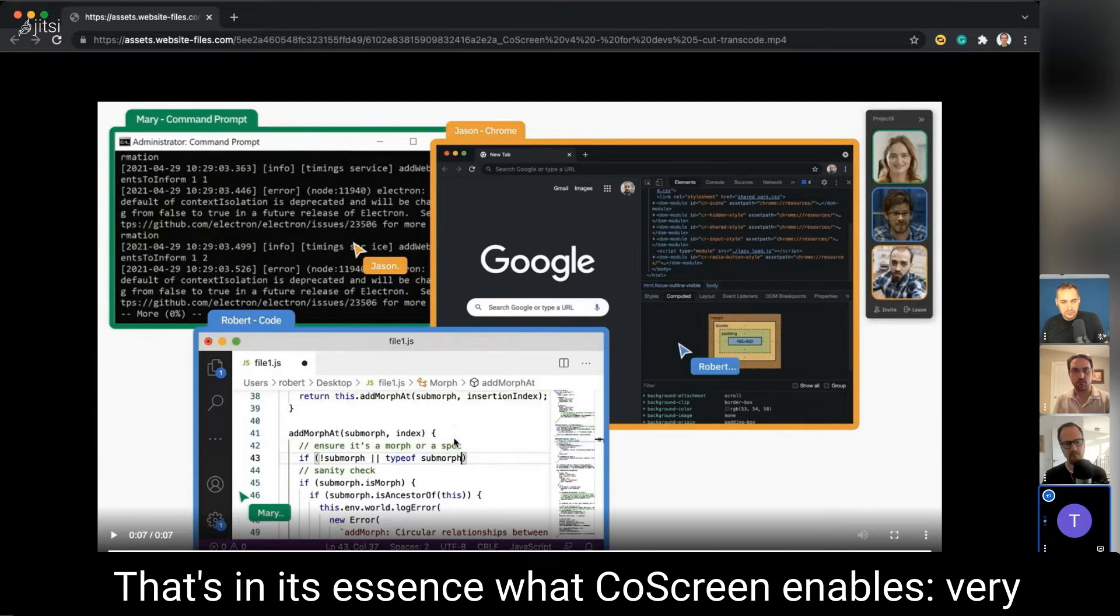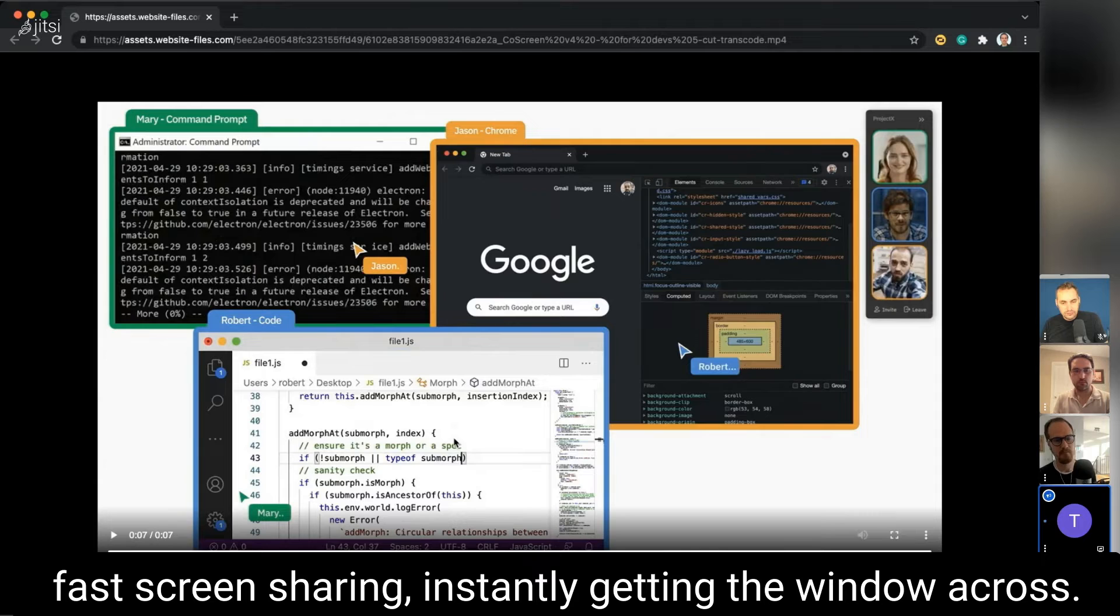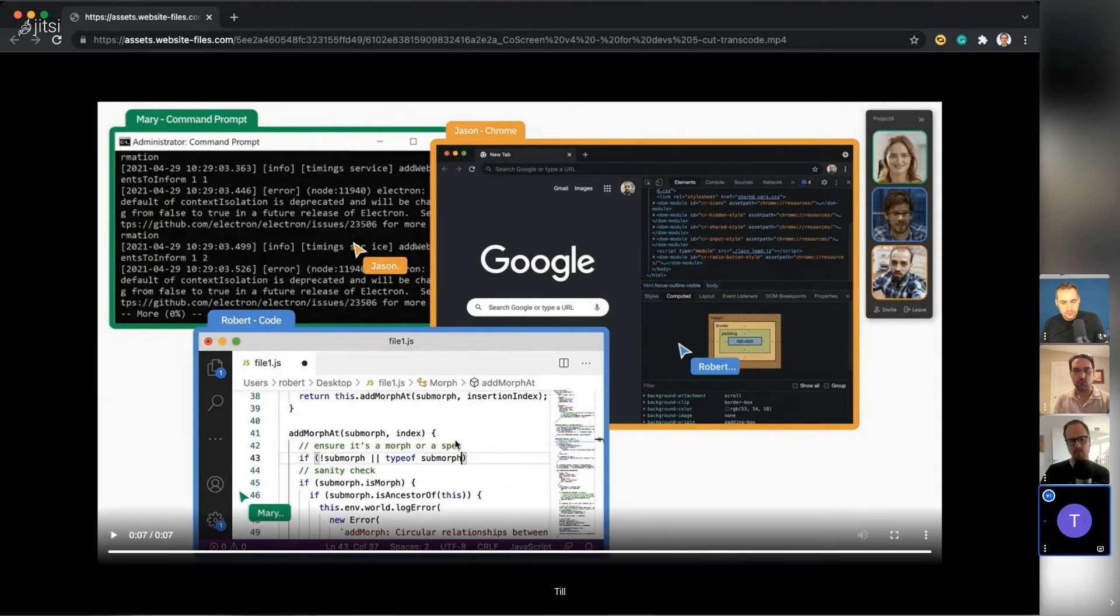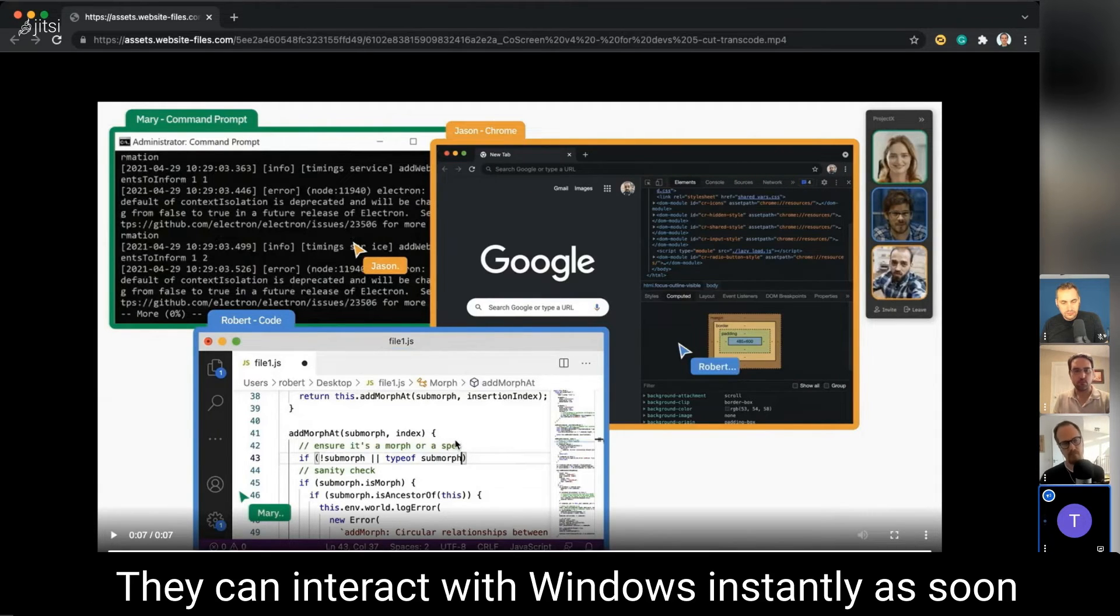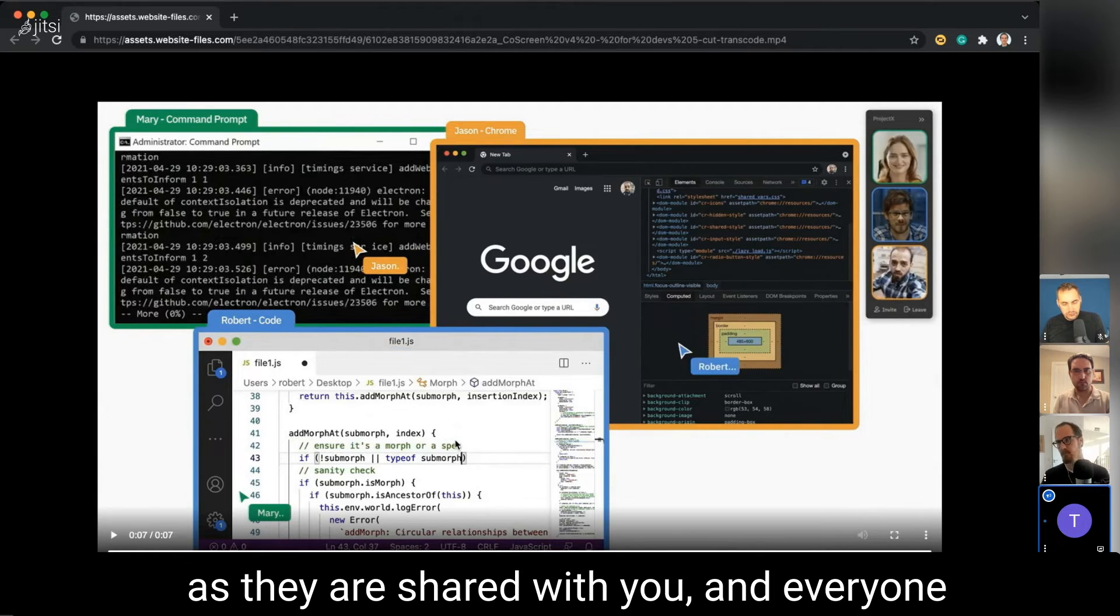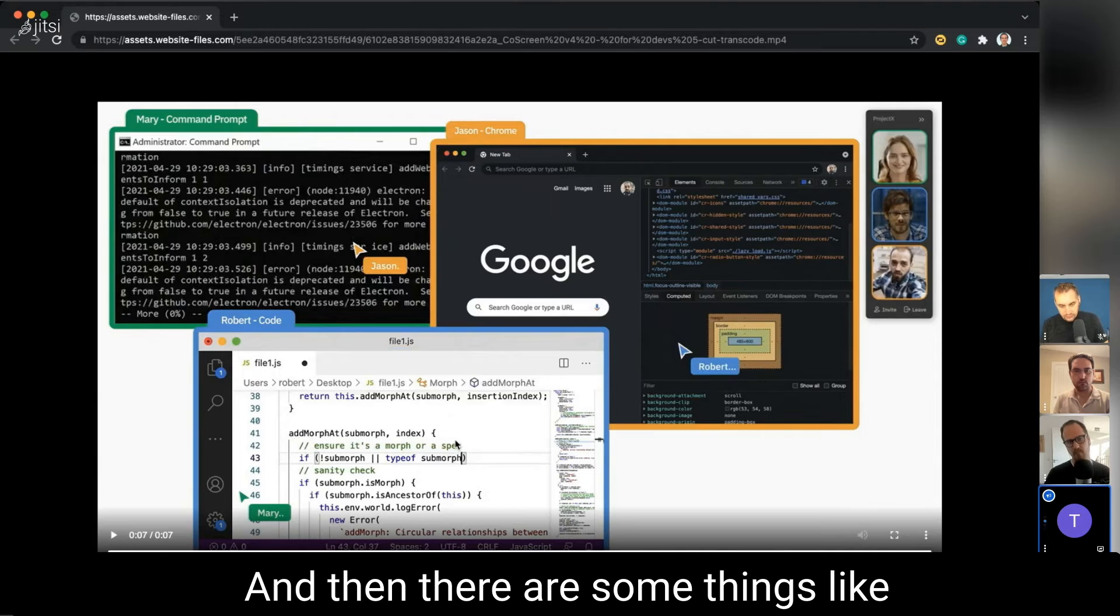That's in its essence what CoolScreen enables: very fast screen sharing, instant getting the window across to other folks, recreating these windows as if they were local so they can interact with windows instantly as soon as they're shared with you. And everyone can share at the same time.